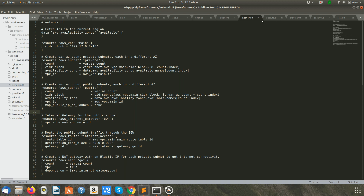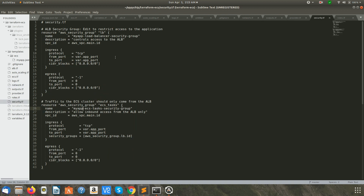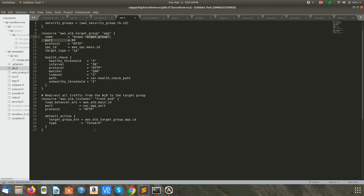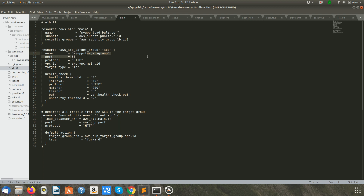I'm going to focus more on the ECS part. Next is security.tf, where we have specified certain security groups and defined from where the traffic should be open. After that, the ALB file: we create a load balancer behind which the targets — our containers — will be running. We assign it subnets and security groups, create a target group, specify the health check, define which port the load balancer accepts traffic on, and which port it directs traffic to on the target. All the ALB related definitions are here.